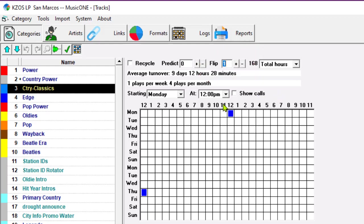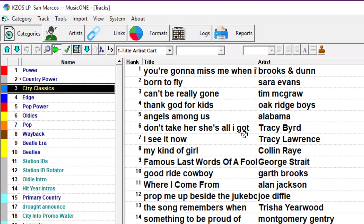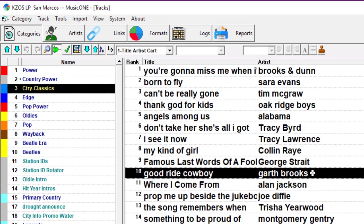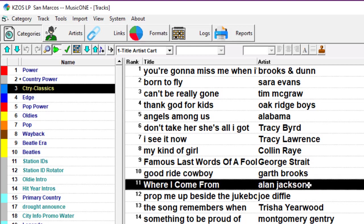So with the next day's schedule, if it happened that Garth Brooks, Good Ride Cowboy, was at the top of this stack, then Music 1 would flip it, not schedule it until the next time around. It would flip it and start with the Alan Jackson song.